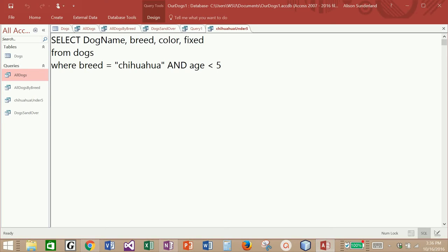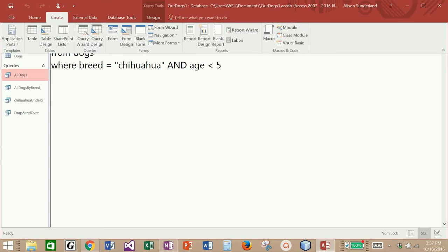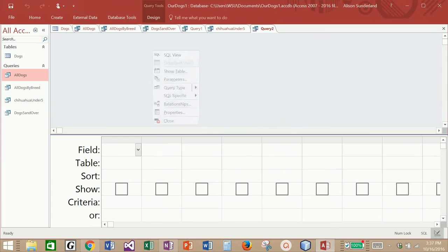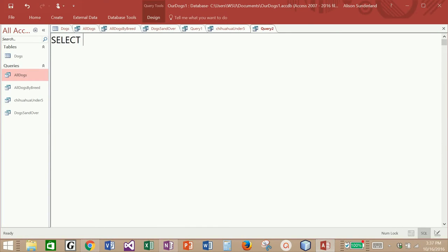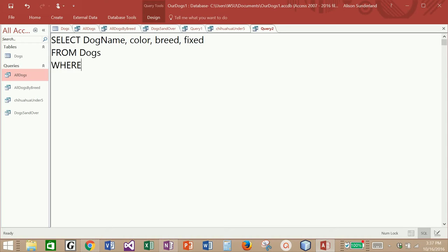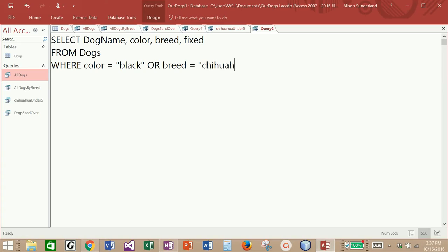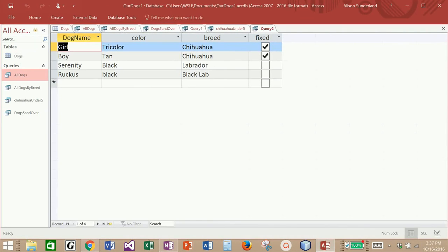What if we wanted to see all dogs that were either chihuahuas or their color was black? Let's create a brand new query to bring back all dogs who are either chihuahuas or their color is black. We're going to select dog name, dog color, and dog breed from dogs. In the WHERE clause, I'm going to say color is equal to "black" — surrounding it in double quotes because it's text — and then use the OR logical operator and say breed is equal to "chihuahua". And now I have four of them: two chihuahuas and two black dogs.